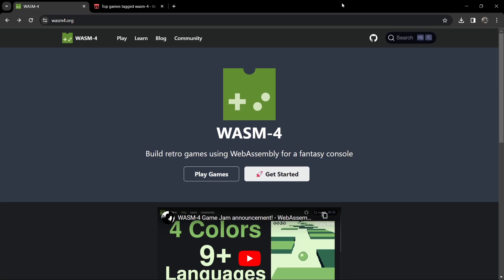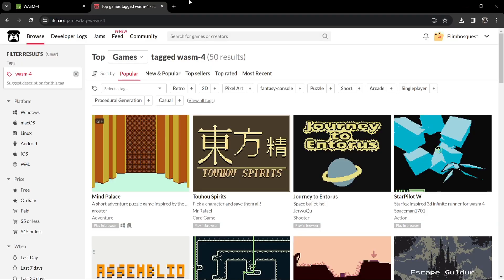Just like the other fantasy consoles I've covered recently for Retrobat, Wasm-4 is pretty much a web assembly language for developing little 8-bit-esque games — and I say 'esque' because some of these games do look very much like 8-bit games. This is where you can learn about Wasm-4 and start programming. I'll also leave a link in the description for itch.io, specifically the search category for Wasm-4 games.